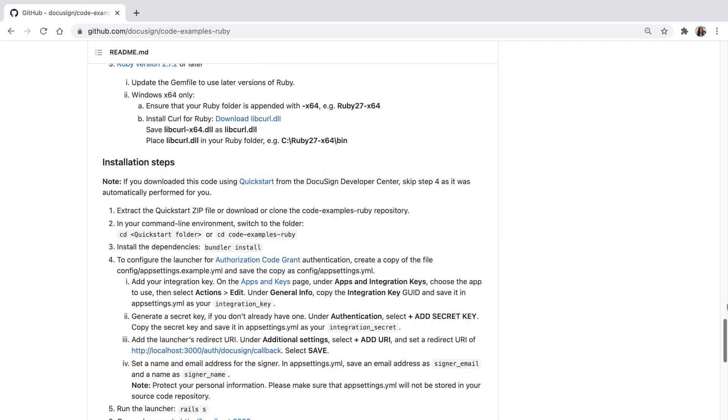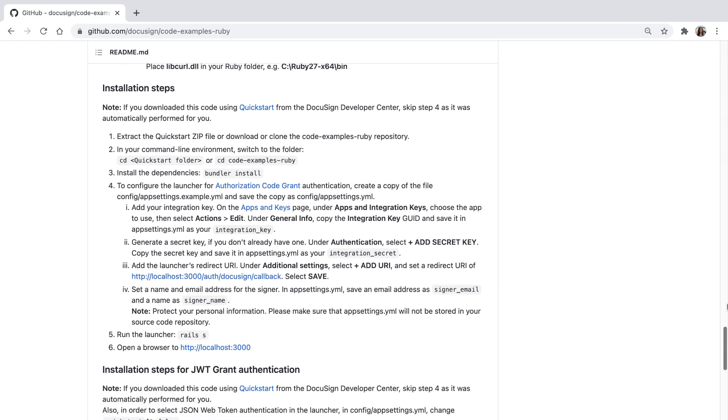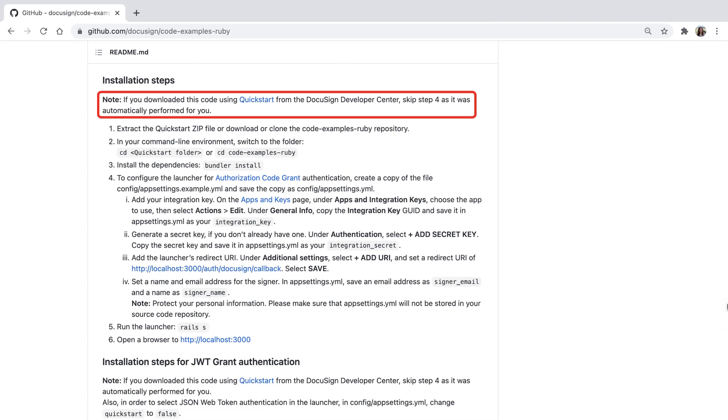In the installation steps in the README, it says, Note, if you downloaded this code using Quickstart from the DocuSign developer center, skip step 4, as it was automatically performed for you.